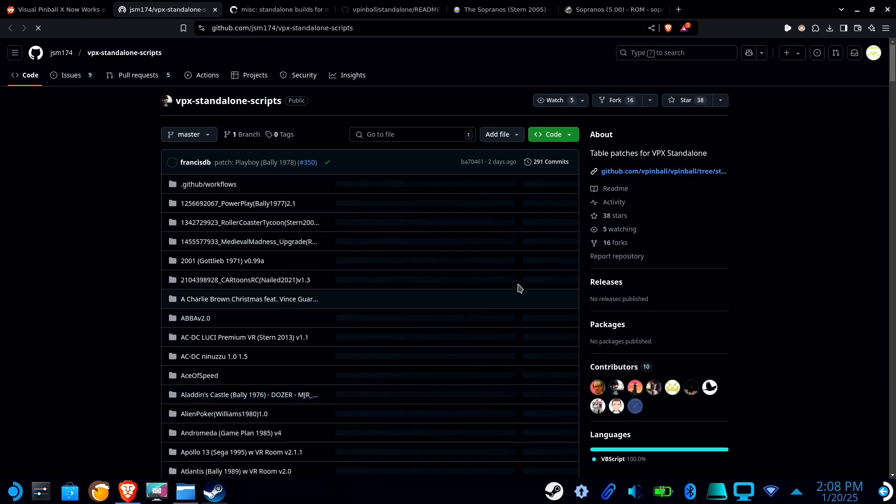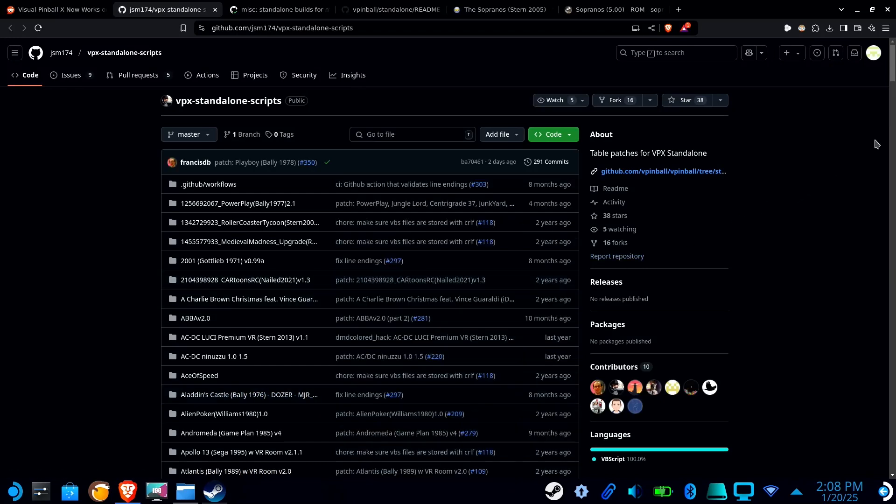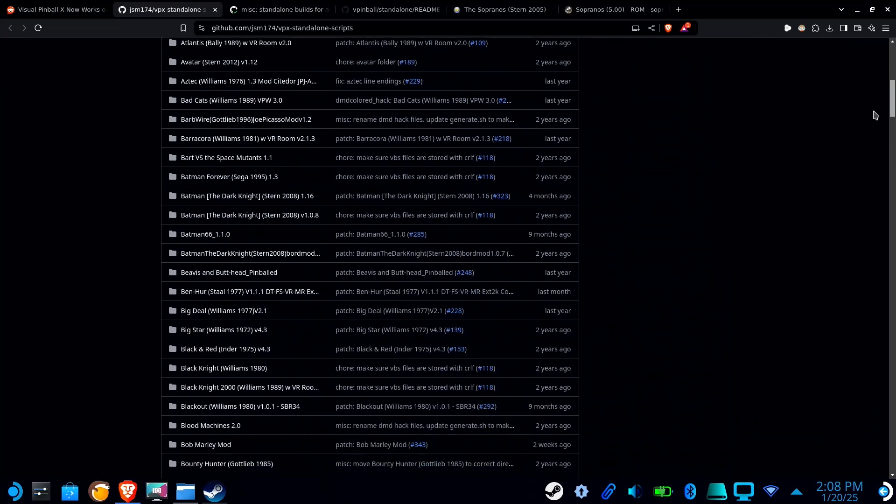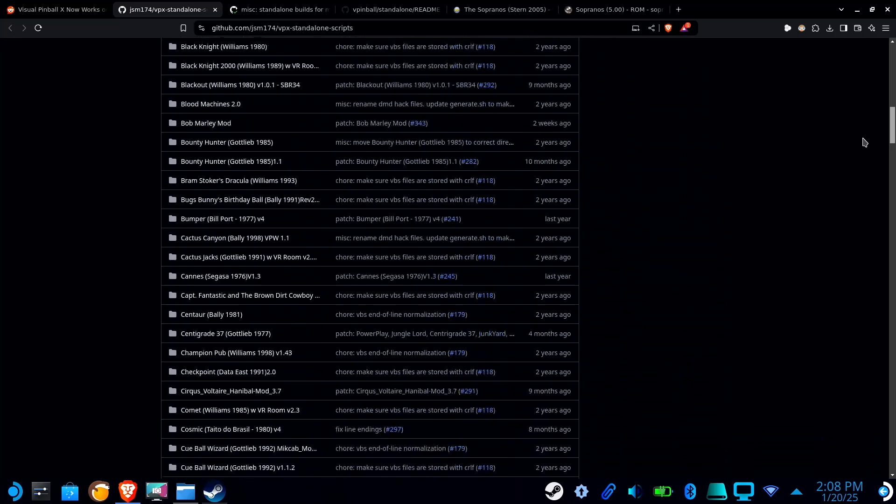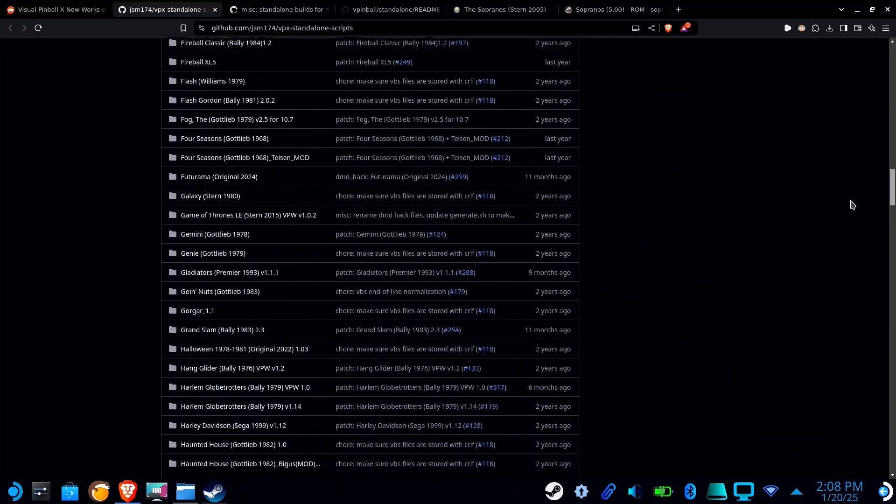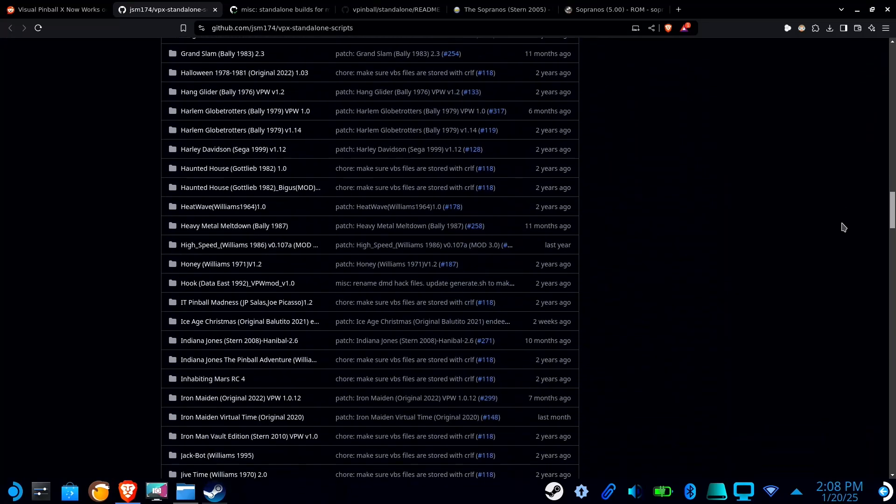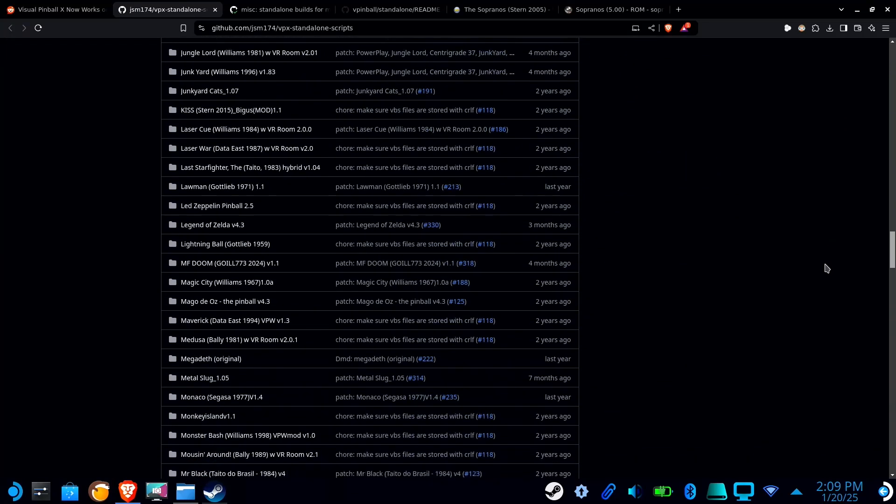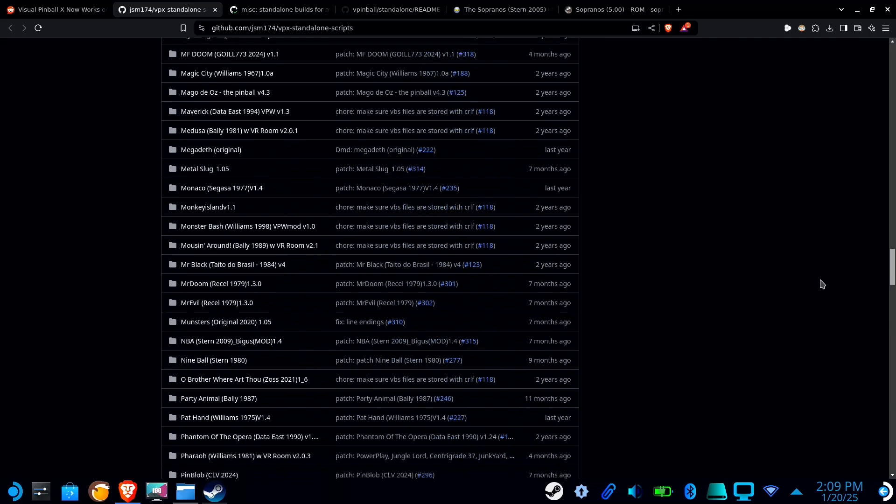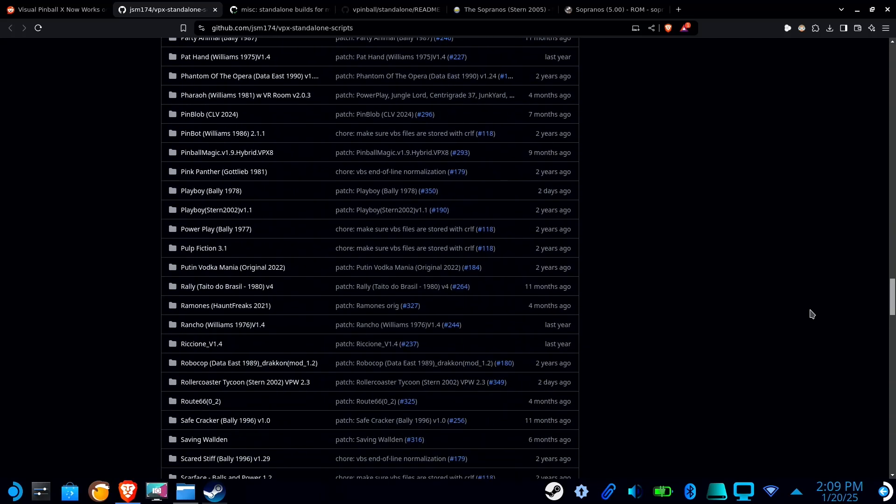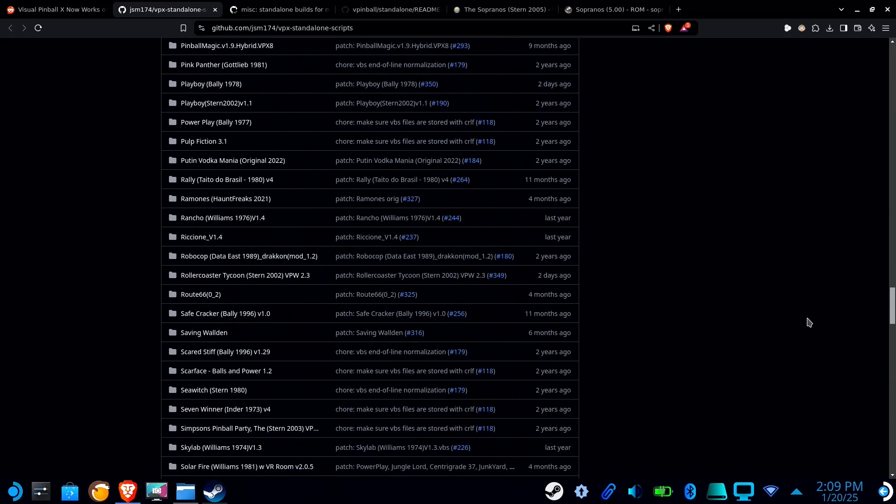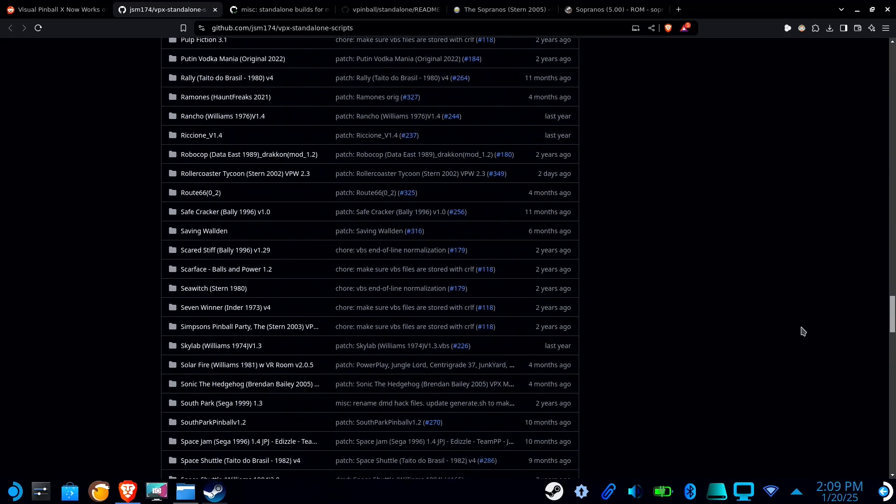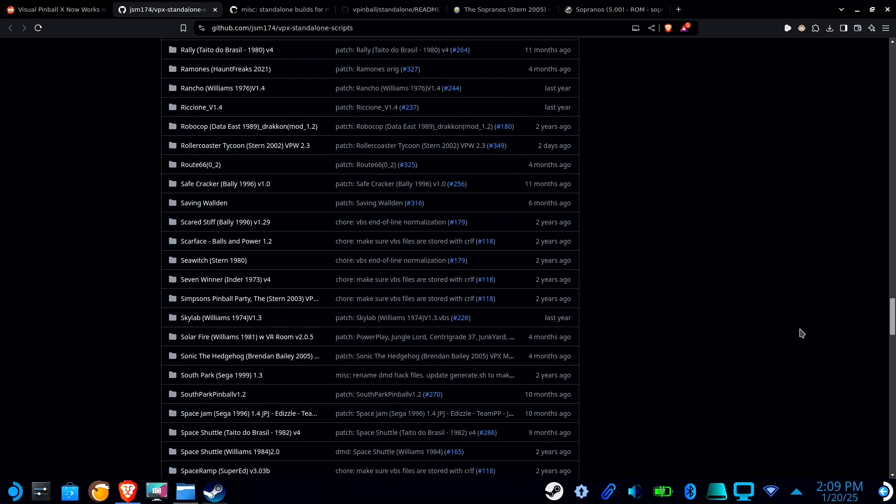Last thing you have to check is this repository right here. So this emulator was originally for Windows and was later ported over to Linux. Some of the tables, since they are made for Windows, do require patches. So you'll want to make sure that your table is not in this list. If it is in this list, download the appropriate patches.